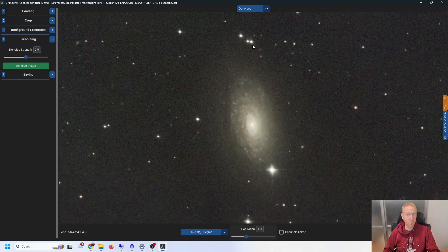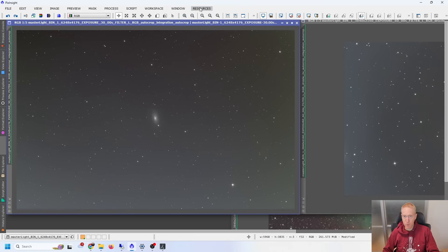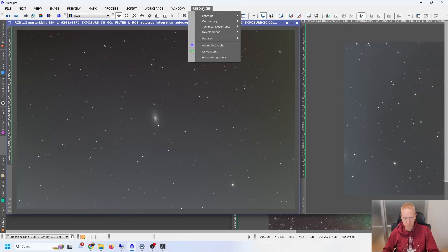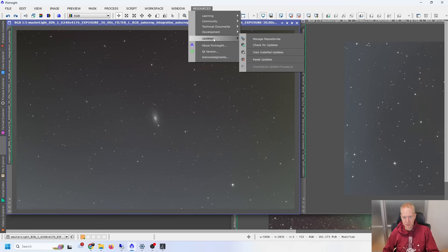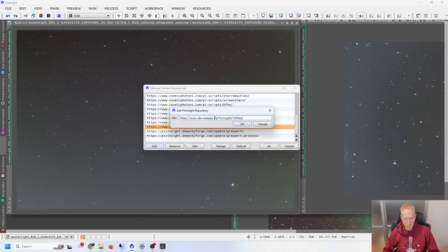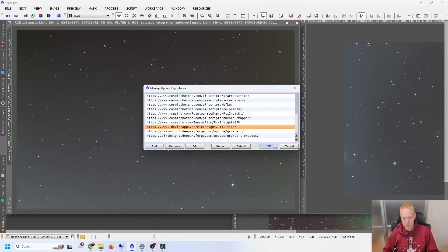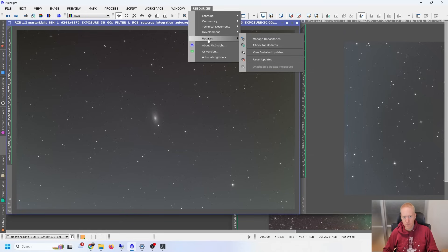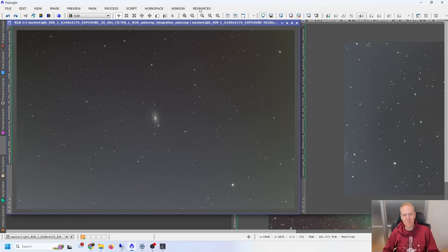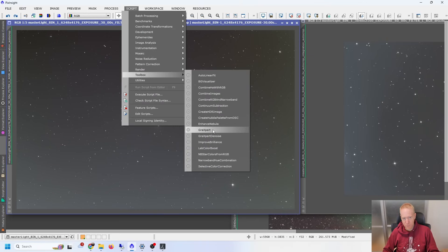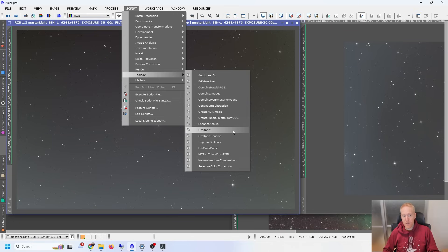We also want to run this from PixInsight, where I'll be running my comparison tests. In PixInsight, if you want to use GraXpert, go to Resources, then Updates, Manage Repositories, and add the repository — I'll put the link in the description. Say OK, then go back to Resources, Updates, Check for Updates. It will guide you through installing the updates, then restart PixInsight. Once that's done, under Script Toolbox you should have GraXpert and GraXpert Denoise — two different scripts to manage GraXpert.